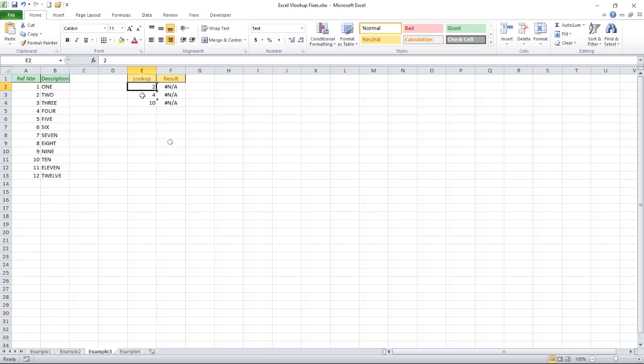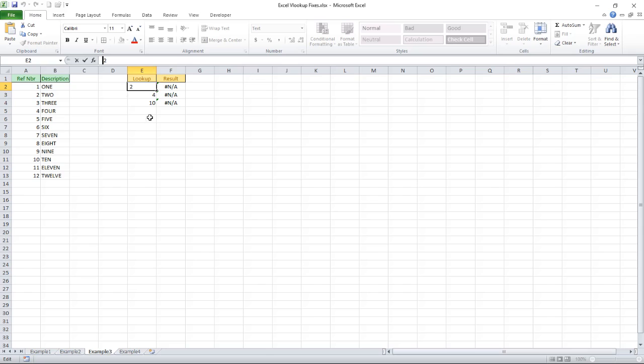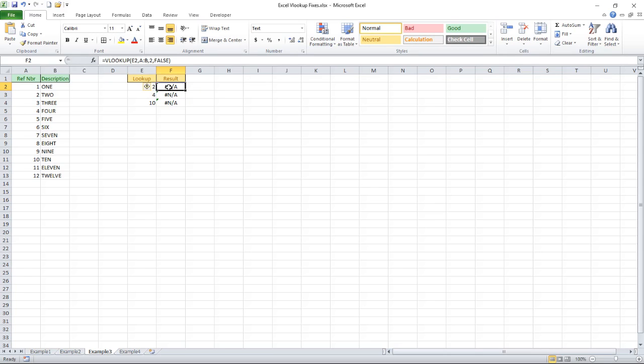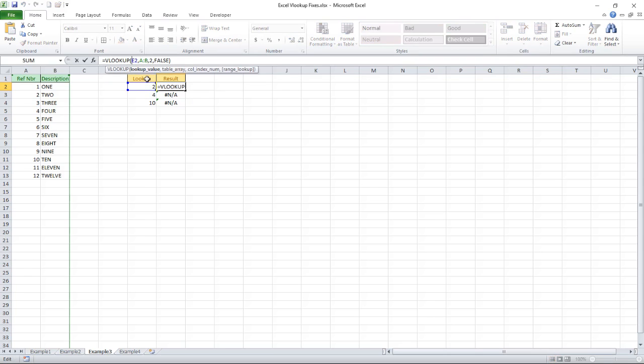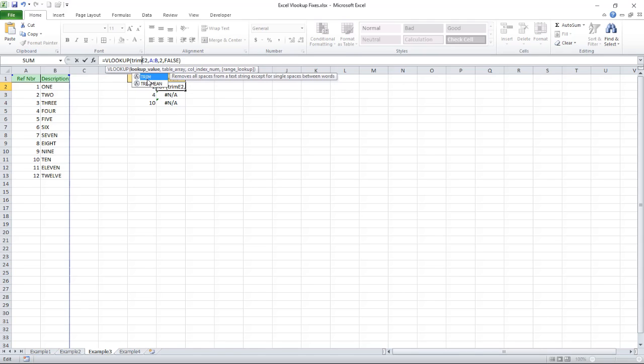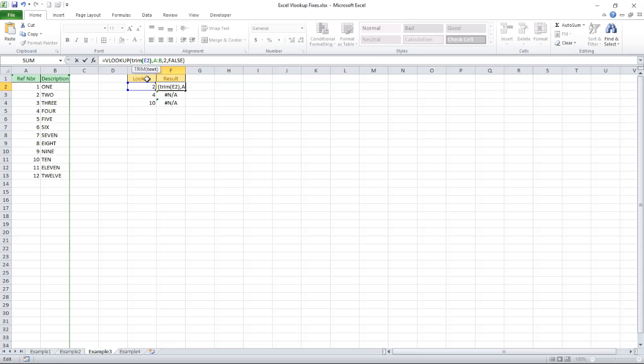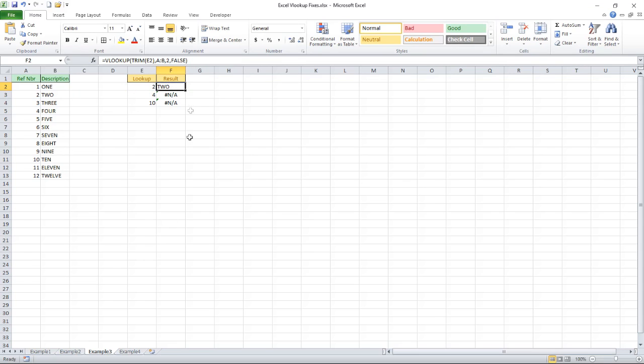Well I've put in an example of something that's happened to me once and that is I've got a leading space on all of these. So I'm comparing text to text but two is not equal to space two. So I can get around that with the trim function. There we go problem solved.